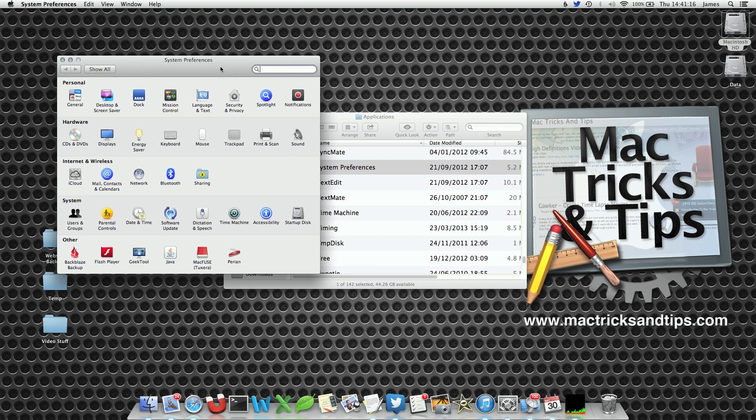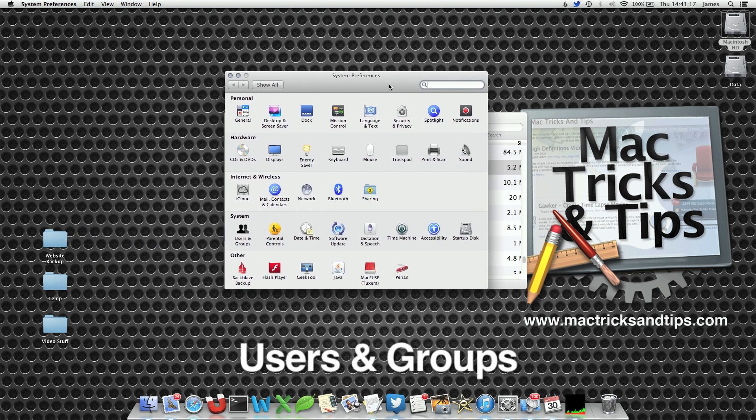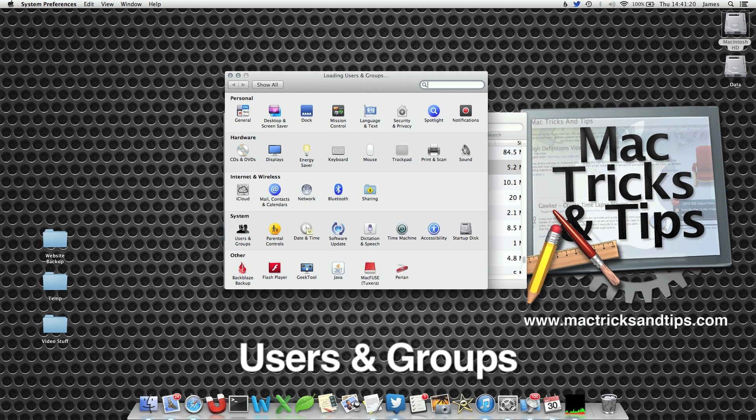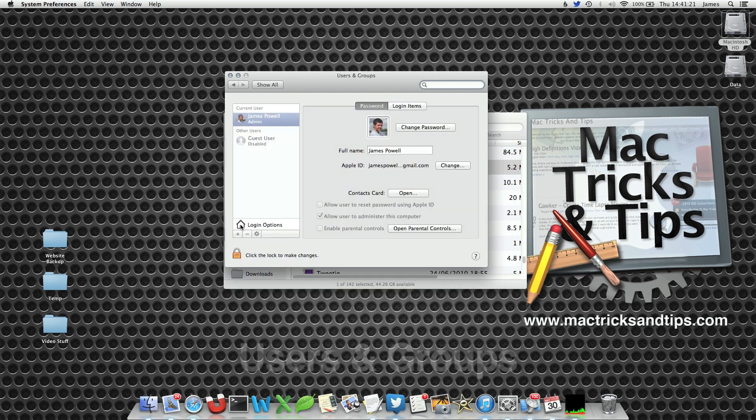When you have opened up system preferences, select the users and groups option from the system section.